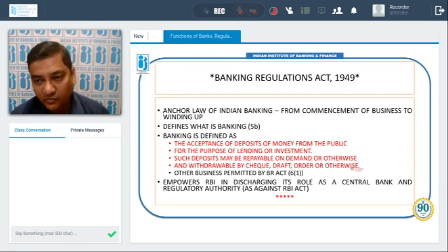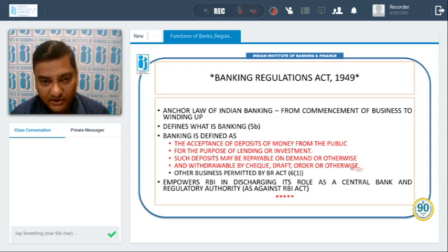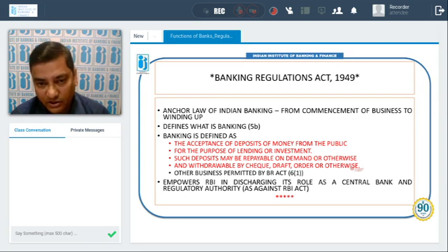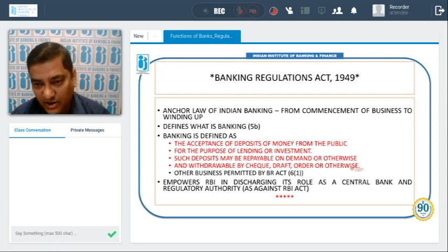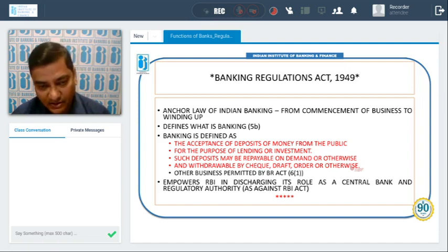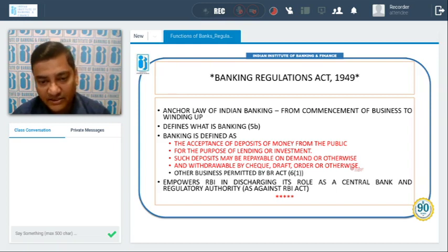It gives all the rules from commencement of business of a bank till the winding up of the bank. The definition of banking is defined in Section 5(b) of the BR Act 1949. Banking is defined as the acceptance of deposits of money from the public for the purpose of lending or investment. Such deposits may be repayable on demand or otherwise and withdrawable by check, draft, order, or otherwise.